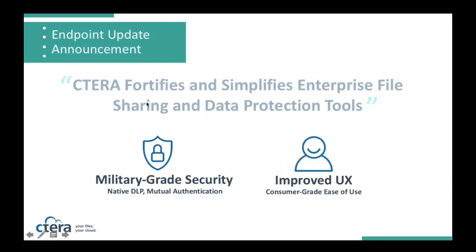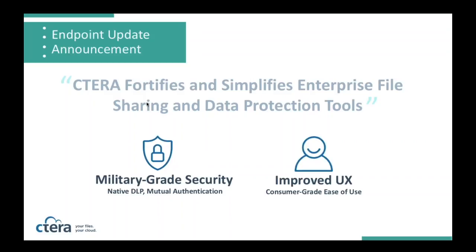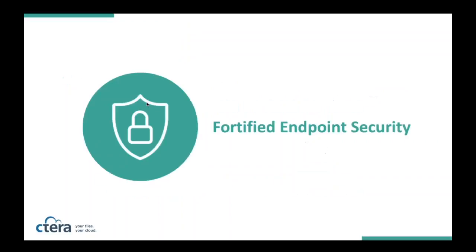In addition to that, we continue to invest very heavily on the best possible user experience. We want to make sure that our customers enjoy consumer-grade ease of use that ultimately drives adoption of the platform. So our overall thesis is that if you have end user adoption, then you have data governance.